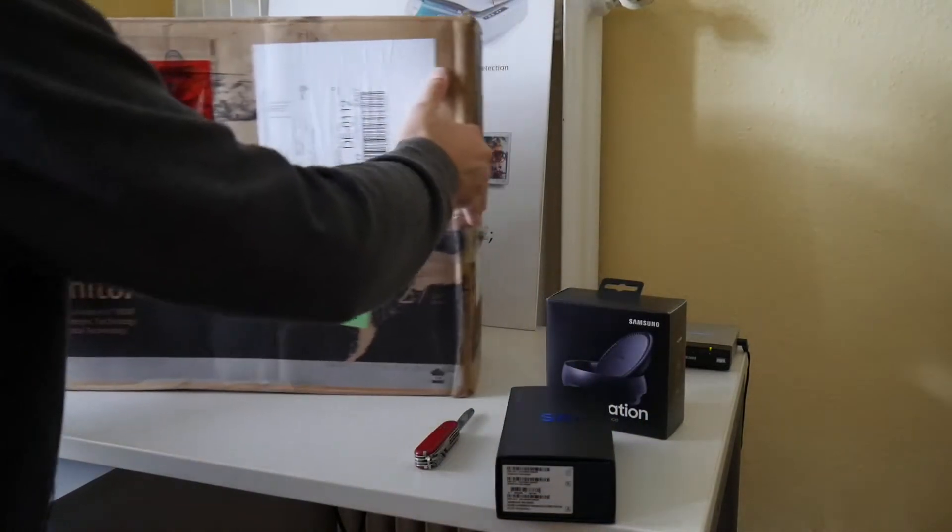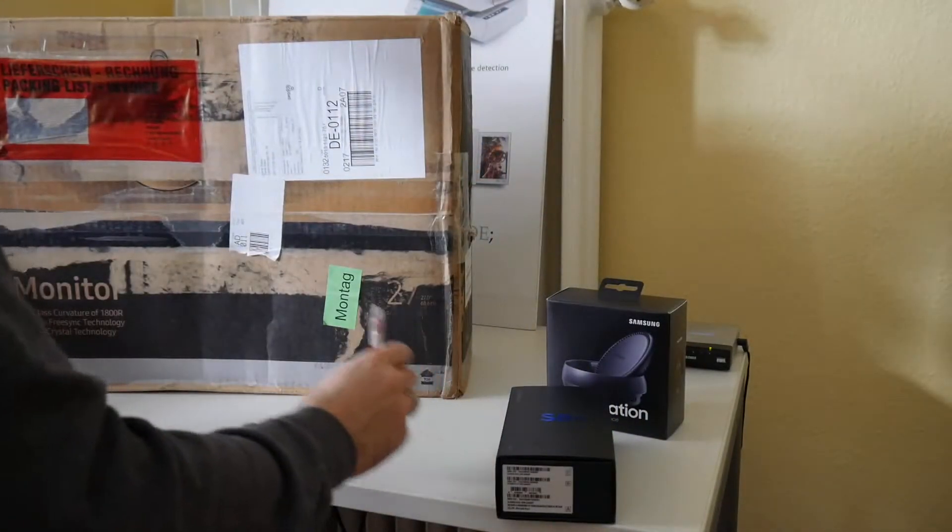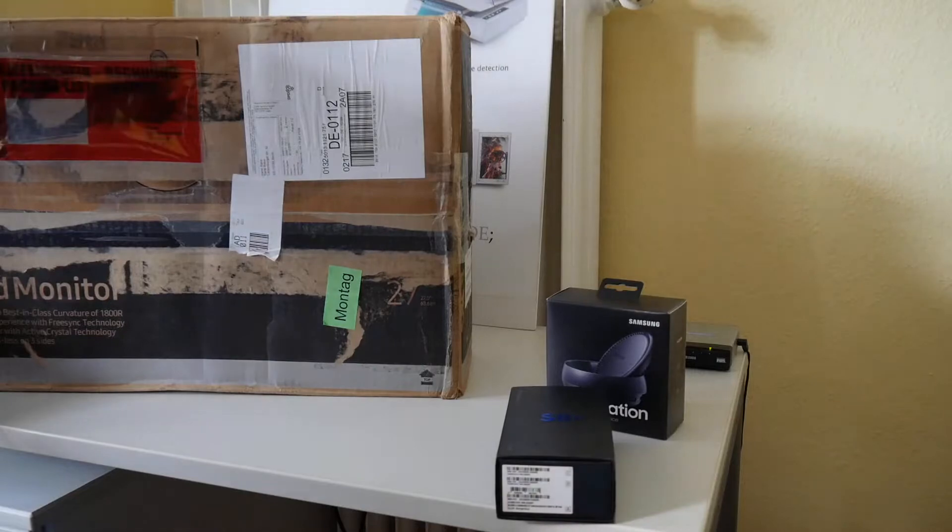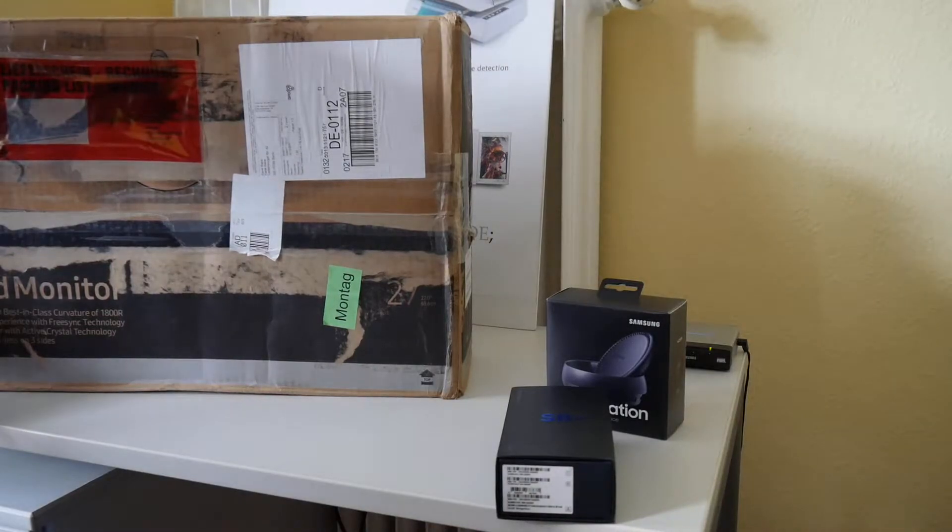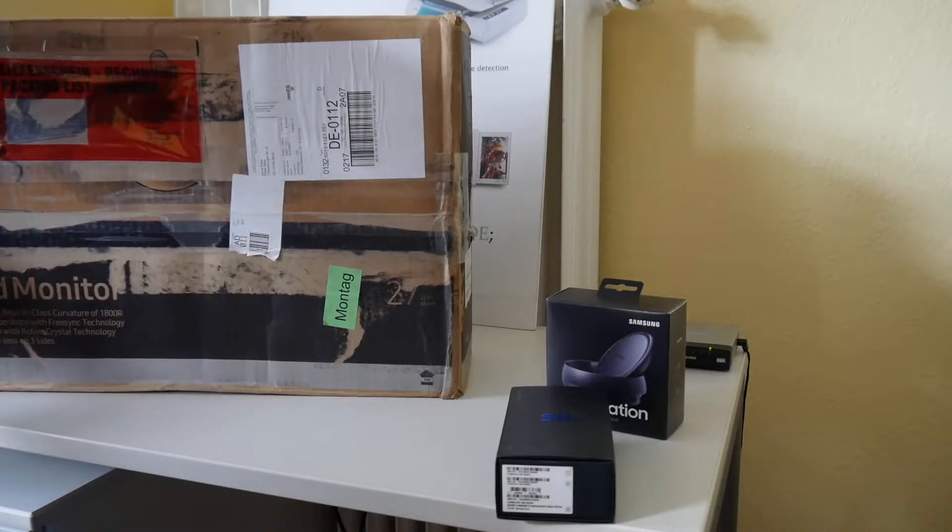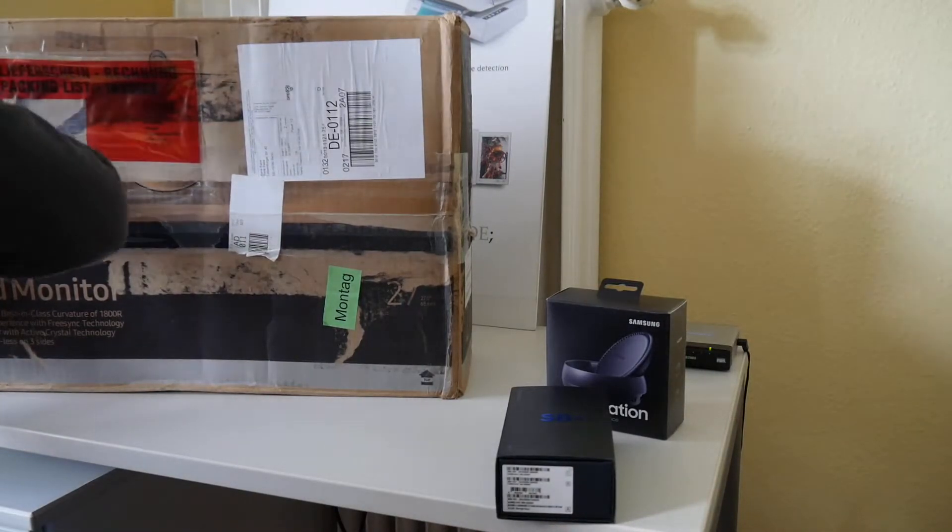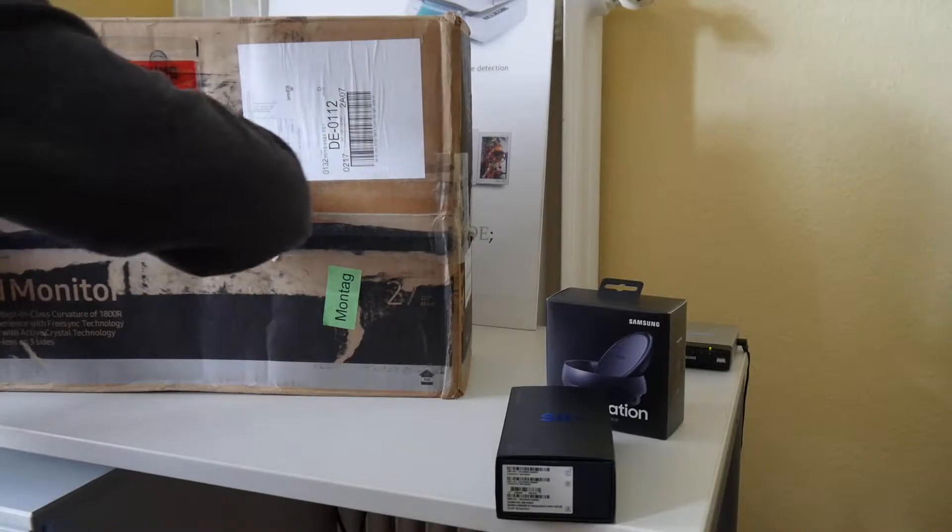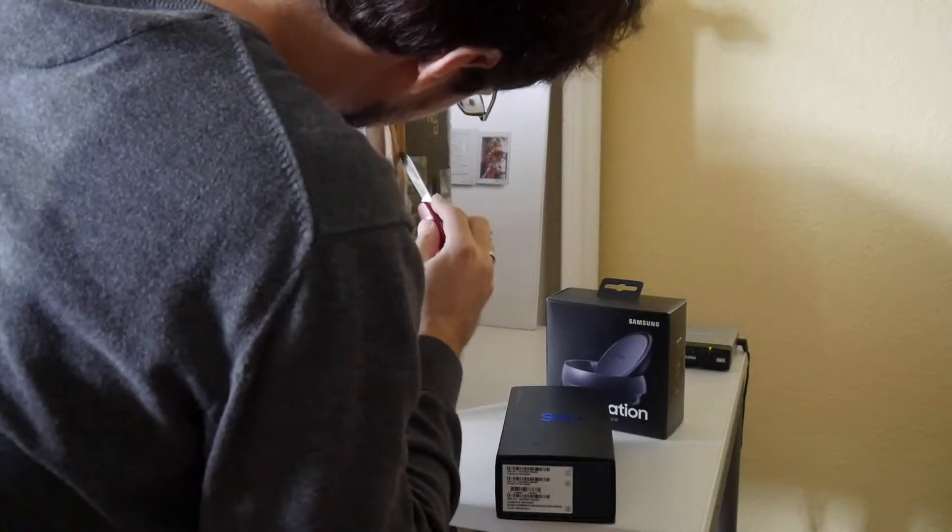First I wanted to say I don't really need a display, but then I thought I can also take a look on this curved Samsung display. I never had one here in the office. So let's see how this is.